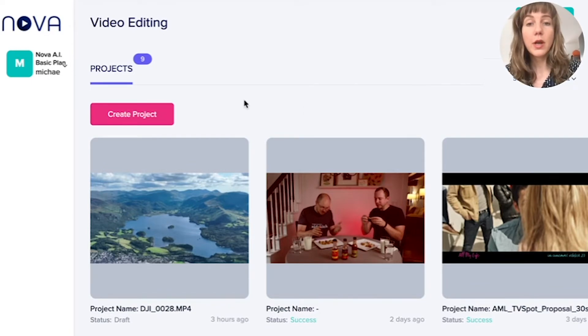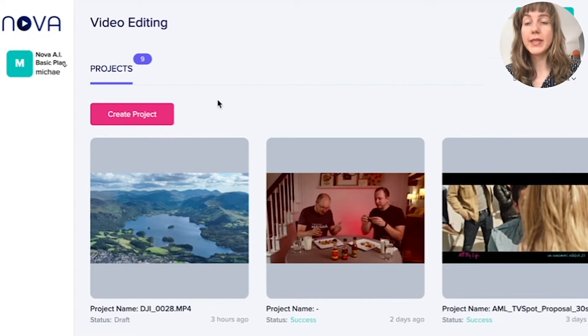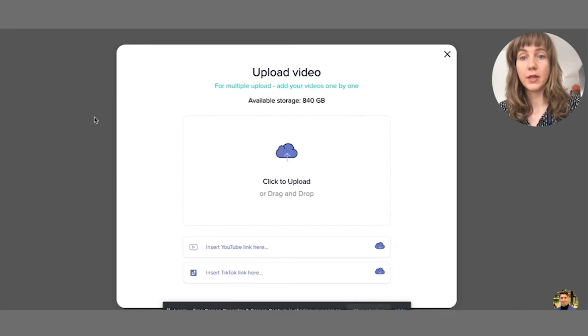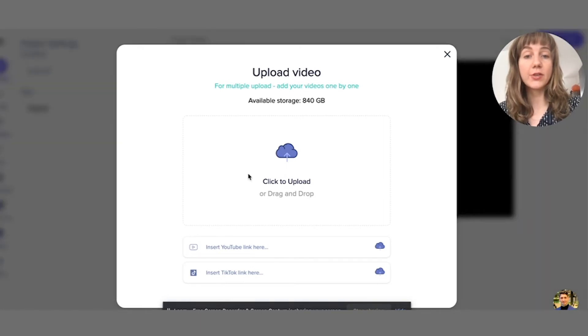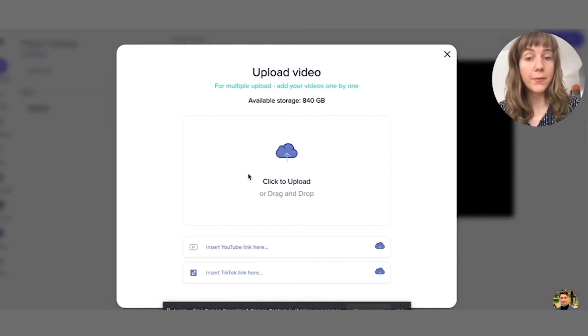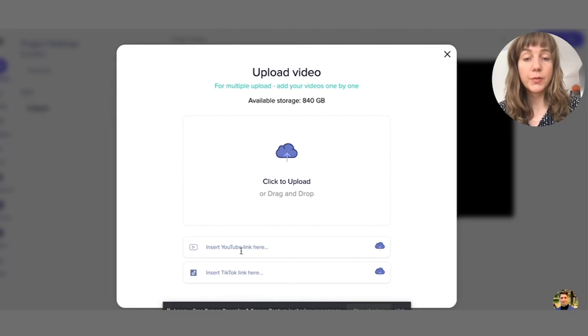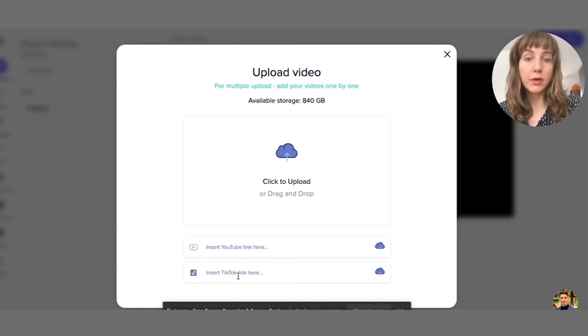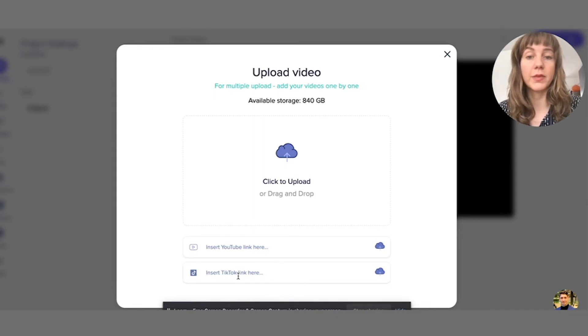To upload a new video to Nova, simply click on create project and then you can click to upload or drag and drop. You can insert a YouTube link to upload directly from YouTube, or you can insert a TikTok URL to upload directly from TikTok.